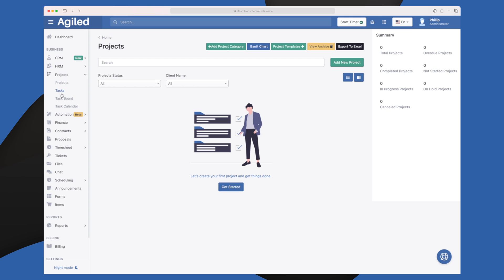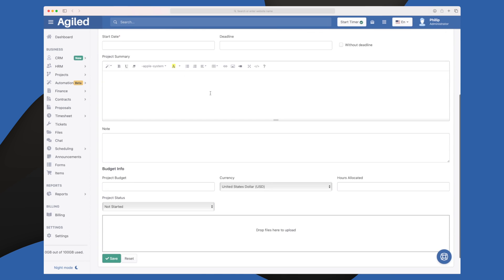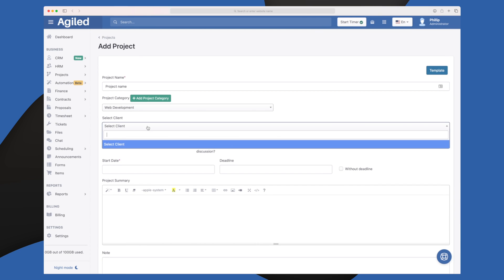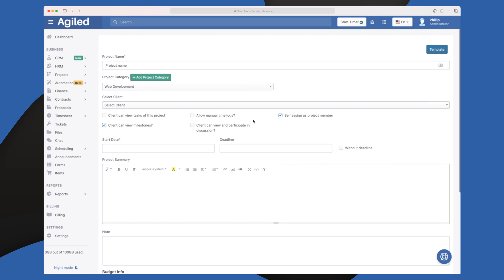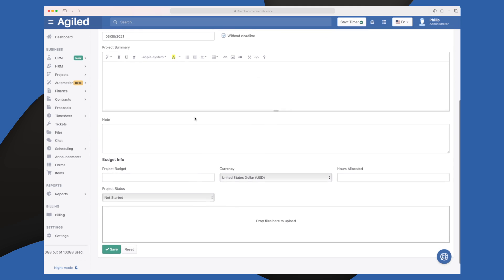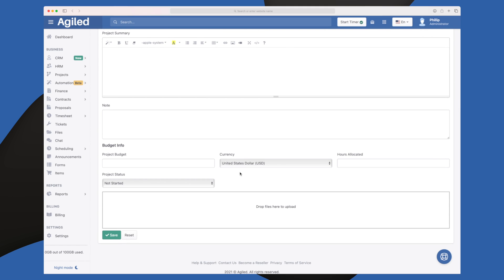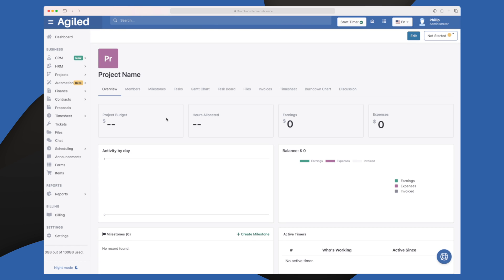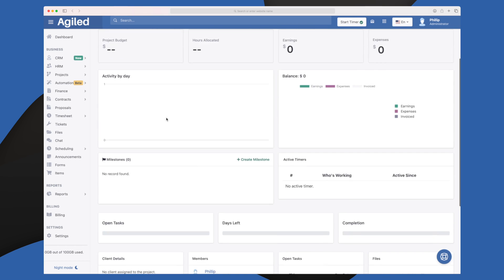Integrating different modules is something they're working on in the future. In the project management tool you can make categories, get a Gantt chart, make templates for projects you do often, export to Excel, and create new projects. Each project has extensive information — you can connect a client, set whether manual time is allowed or must be timer-logged, set a start date, deadline, summary, and budget allocated for the project.